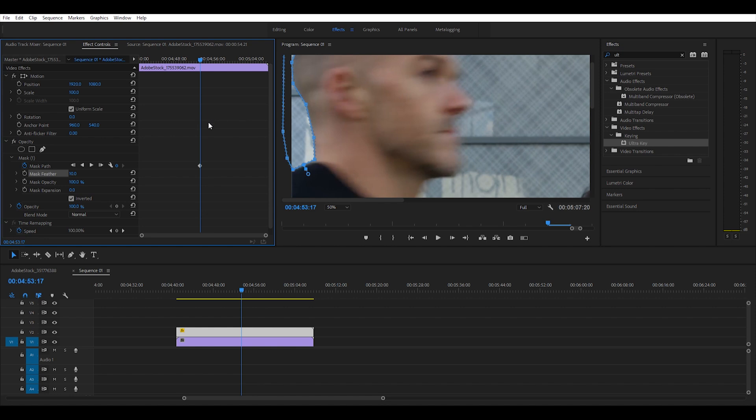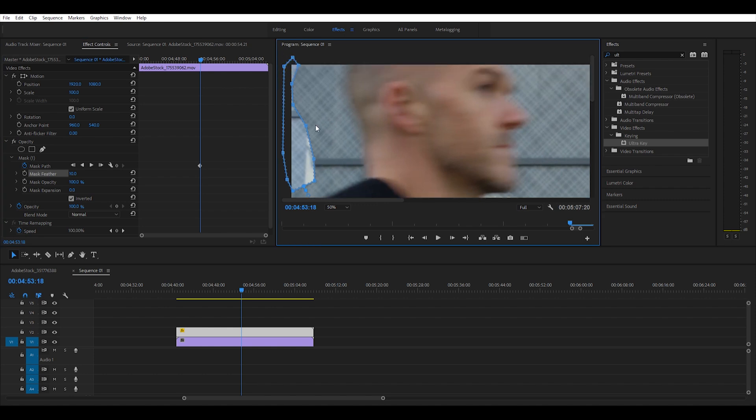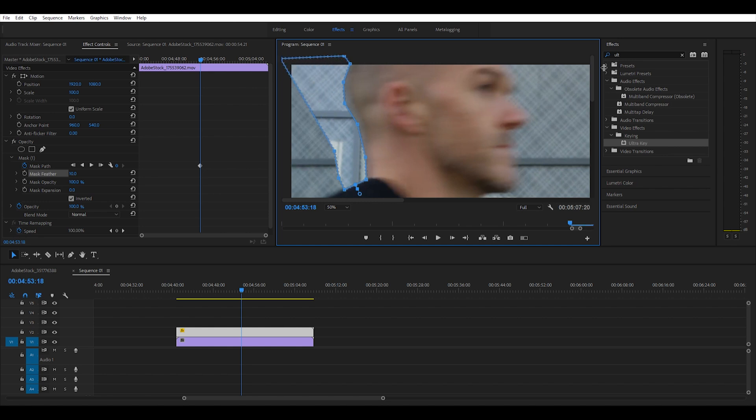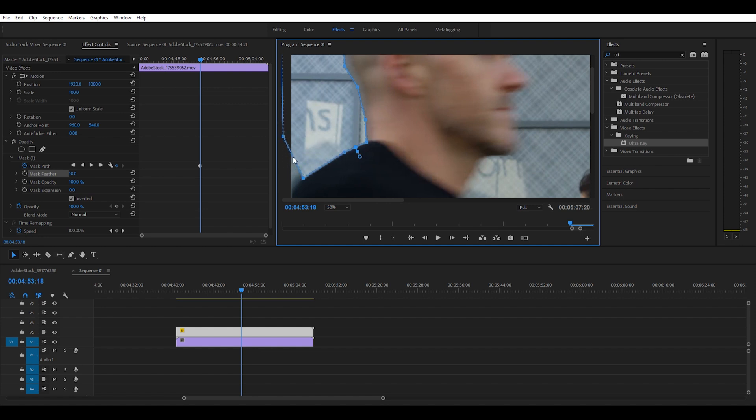We're going to use the arrow keys to go frame by frame and continue with our masking. I would recommend dragging and dropping the mask like this because it keeps the shape of the dude's head and it's easier for you to just drag these points backwards rather than having to do it the opposite way. I'll speed this up for you and I'll see you in a bit.